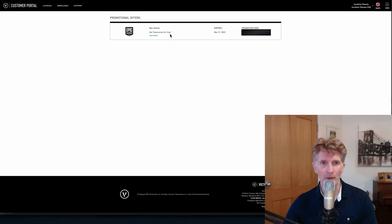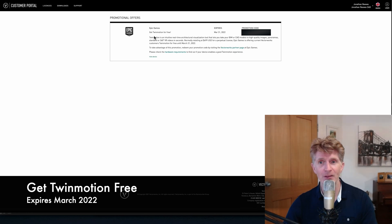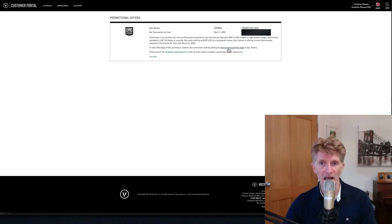Here it is — the promotional offer with Epic Games. Get Twinmotion for free. Expires in March 2022. There's a little bit of time left, and all you need to do is go into the details here and when you're ready, just access it. That will give you a promotional code that you can use to download from the partner page.